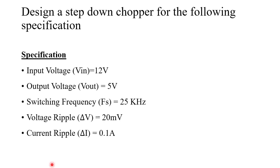In this video, let's simulate step-down chopper using MATLAB. This is the question. Design a step-down chopper for the following specification.